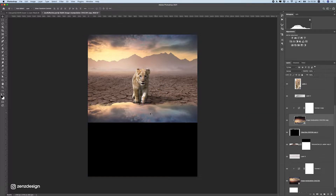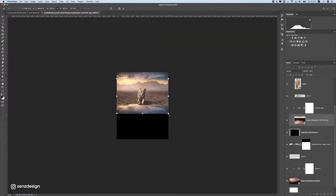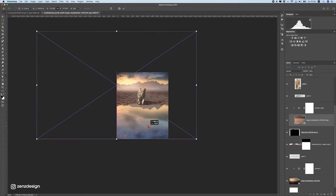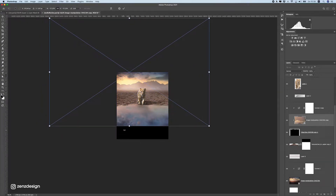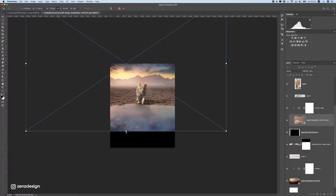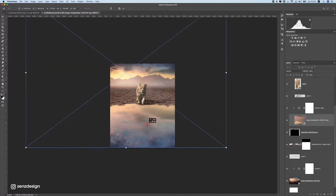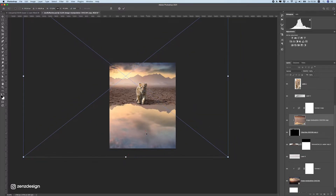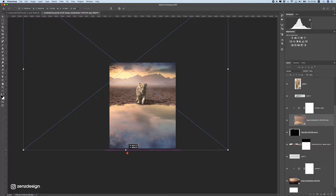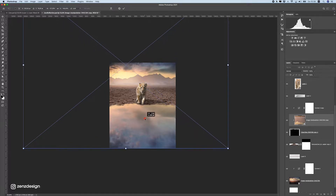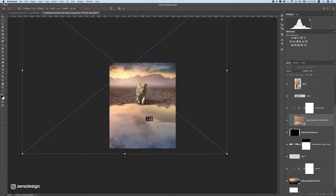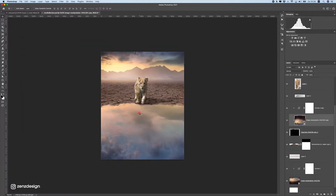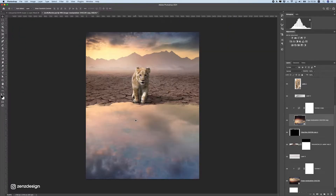We only want to use the sky from this, so I'm going to make it real big so we don't see these mountains in the background. I don't want those in the reflection — just the sky, so we have the same color and the same kind of clouds. Make it a bit bigger so it fits this image, and that's pretty much it for the water sky.